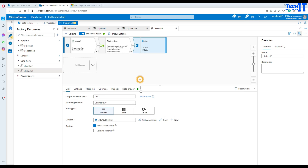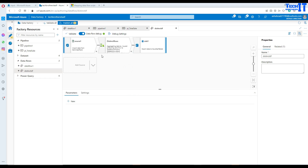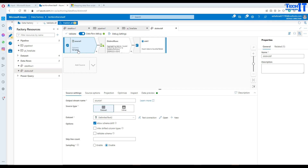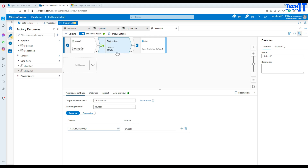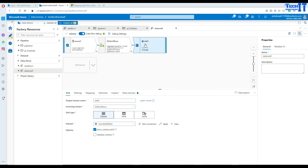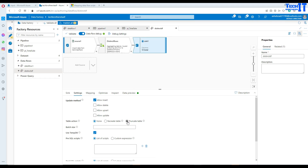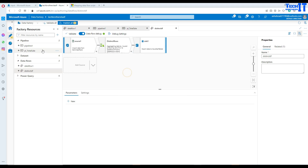Now the pipeline will read the duplicate data from the CSV file, use this aggregate function to get only the distinct values, and write to the sink. Since the sink already has some data, I'll add a Truncate Table option on the sink so it deletes everything first and then loads the fresh distinct data.